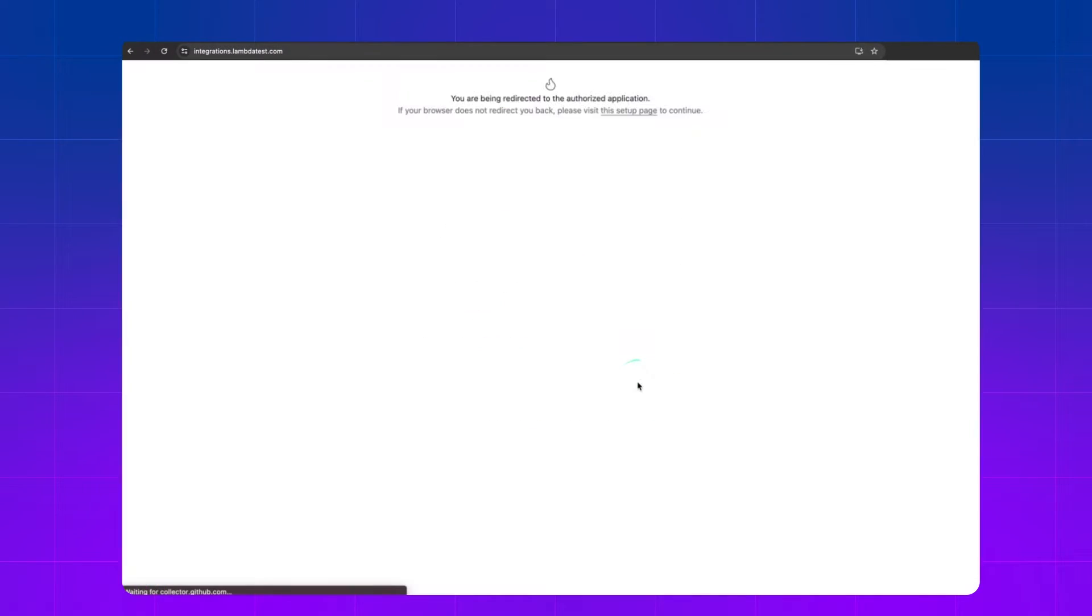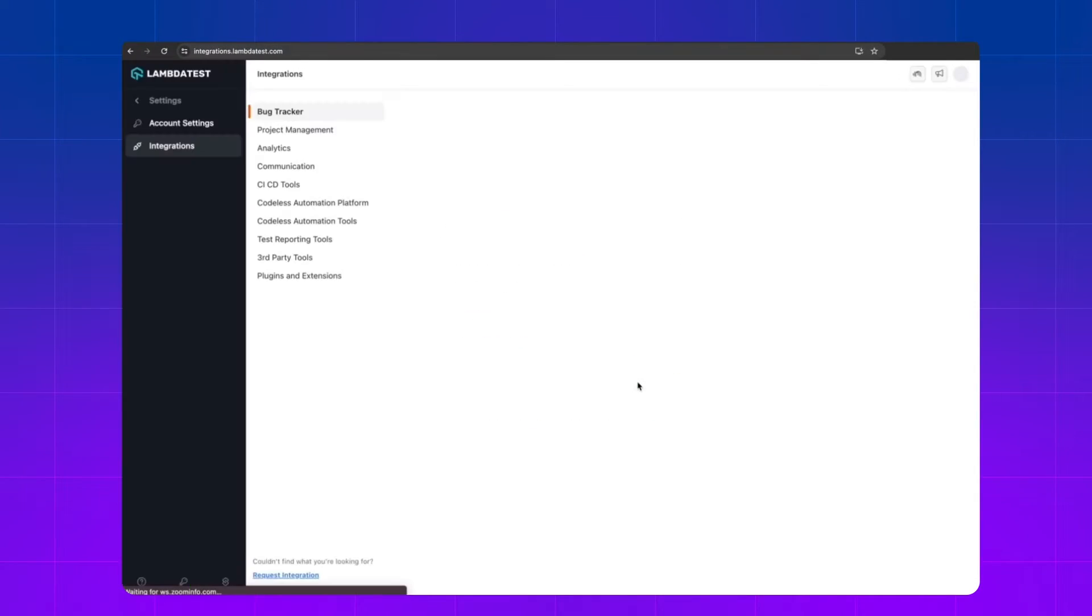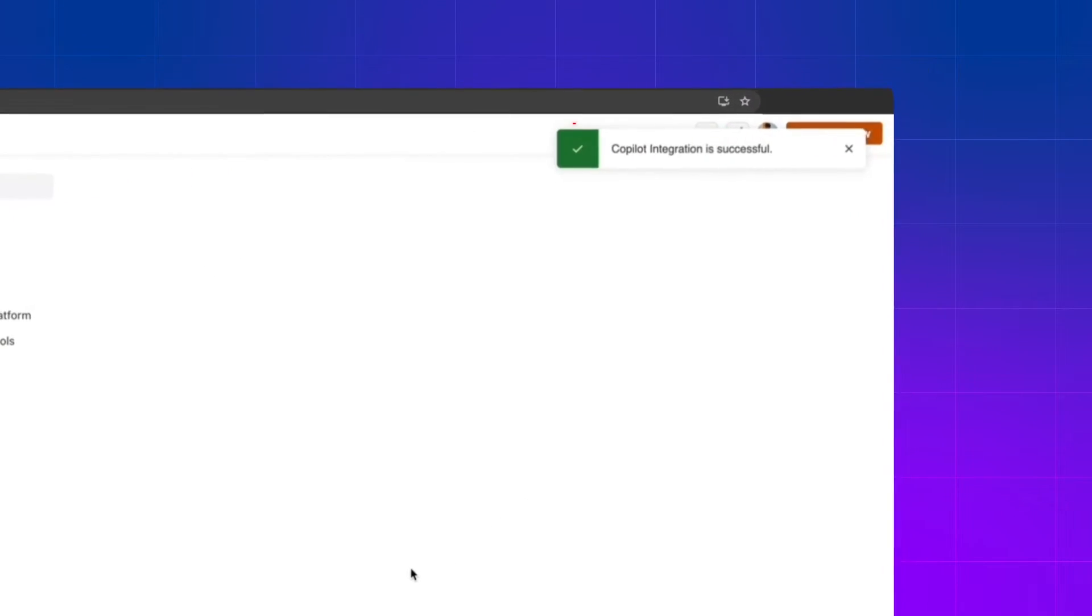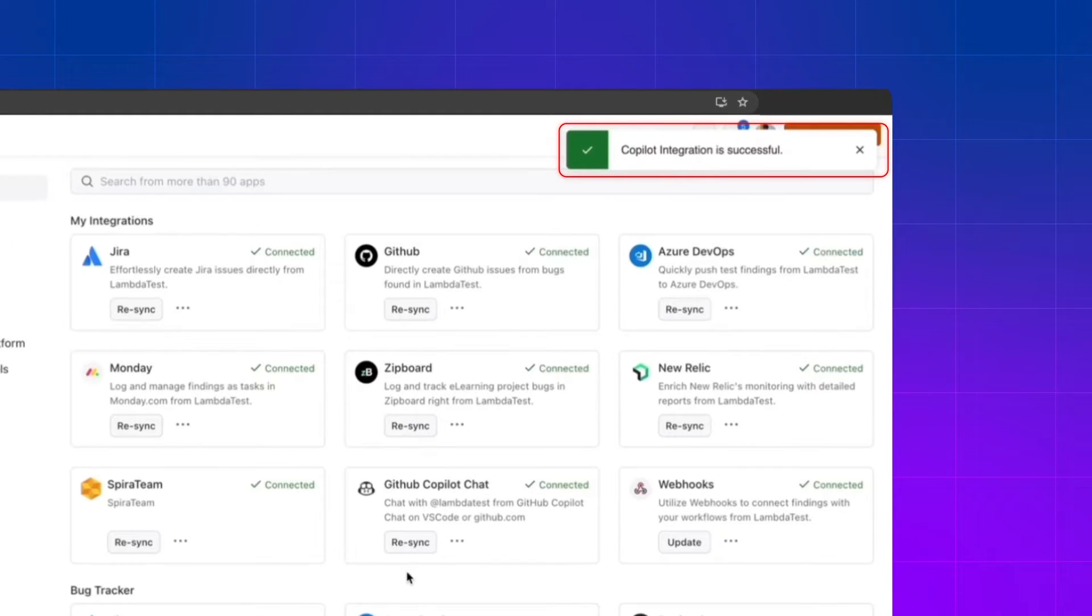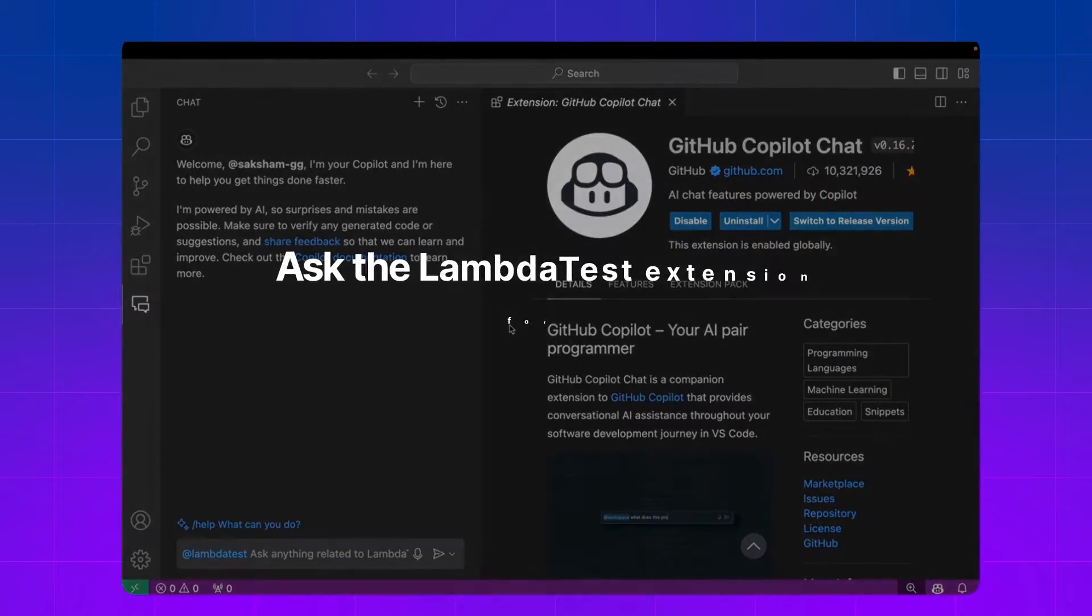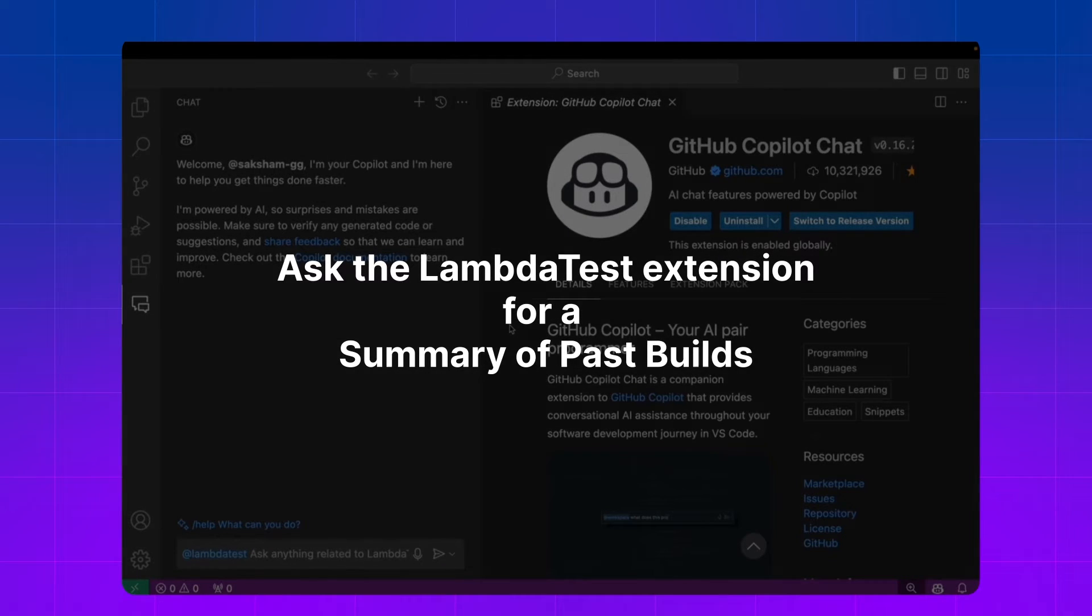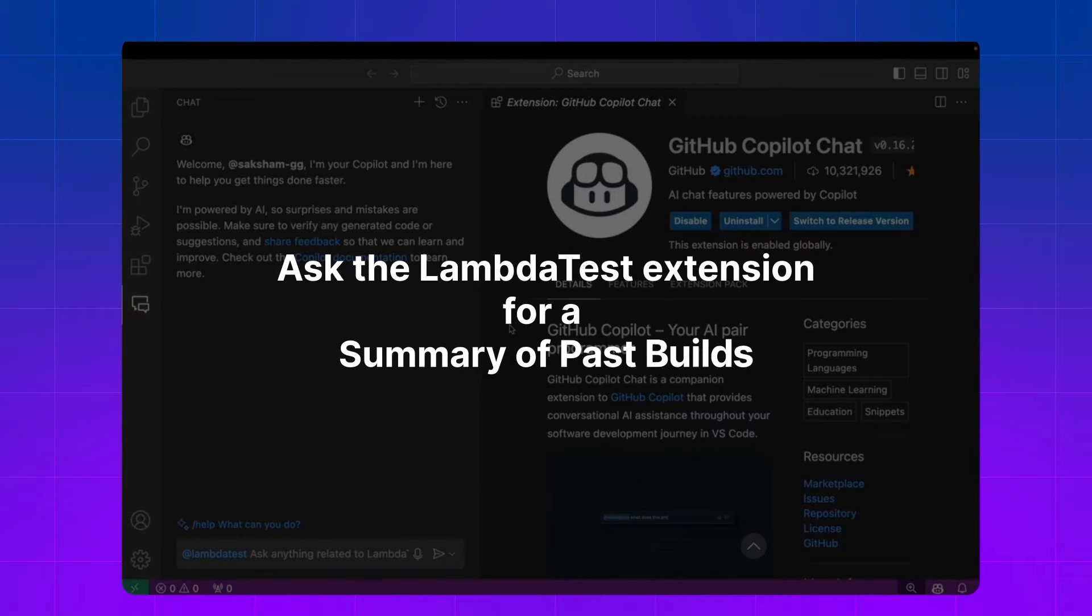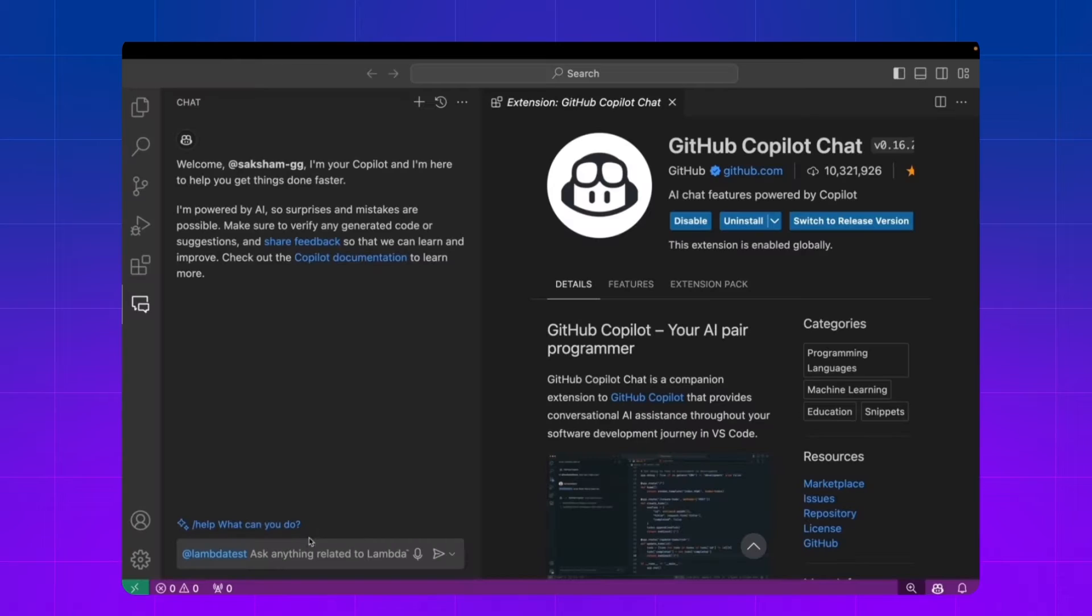You need to authorize LambdaTest and the integration seamlessly integrates GitHub Copilot Chat with LambdaTest. Now you can go back to VS Code and go to the extension.